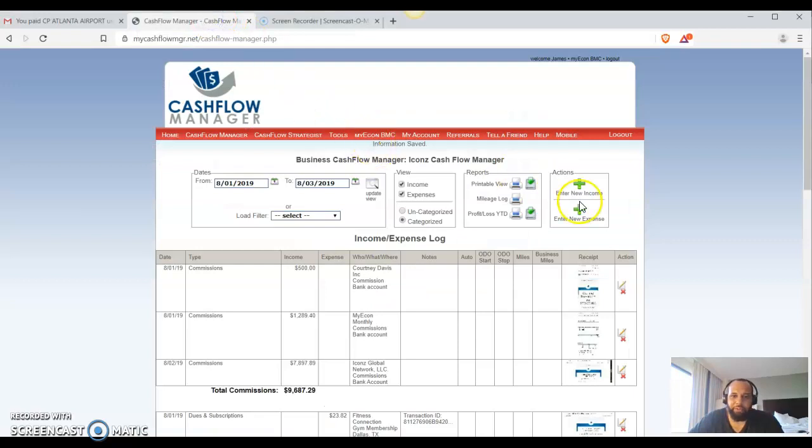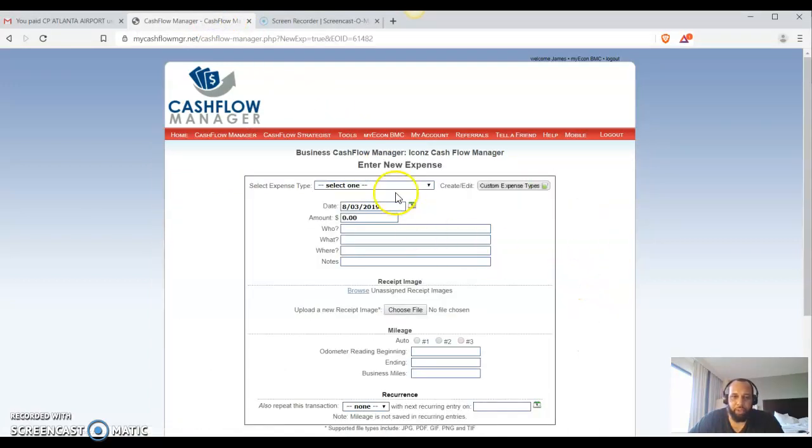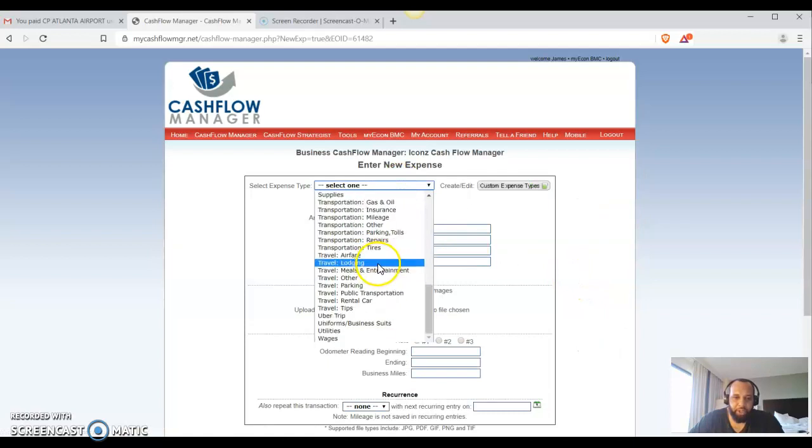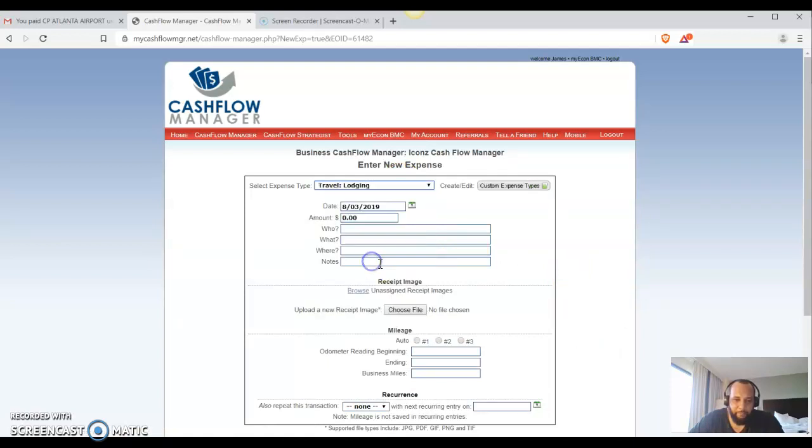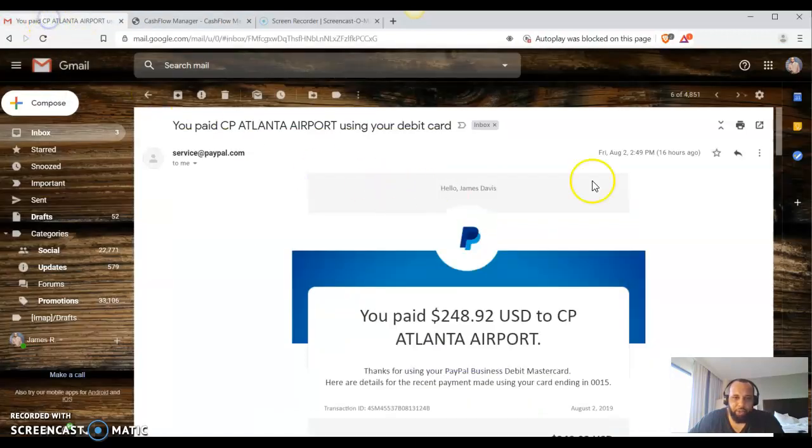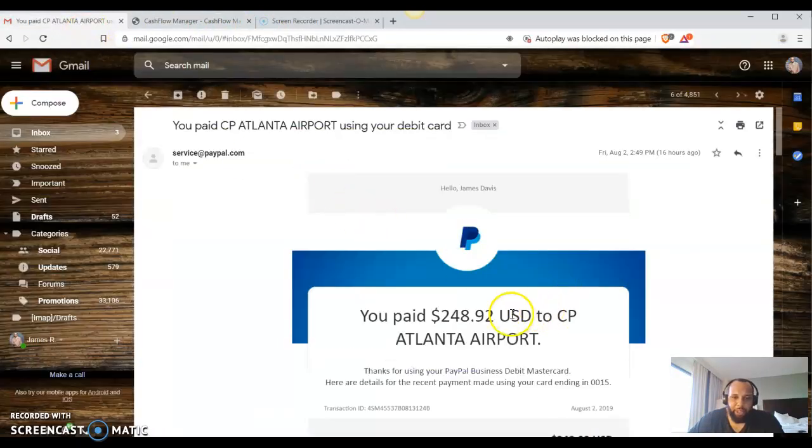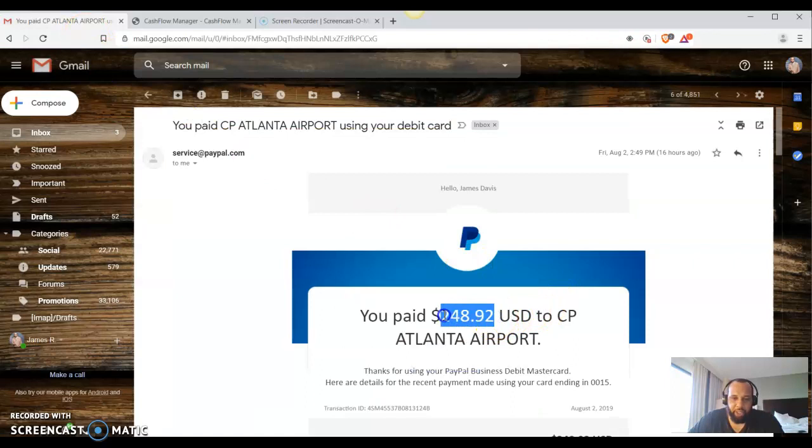And we're going to go to the cash flow manager. We're going to come over here to enter new expense. And we're going to put on here travel lodging. Bam. Okay, and that was on yesterday. So we're going to change the date. Make sure to get accurate on the date. All right, we're going to copy the price that it was, $248.92.